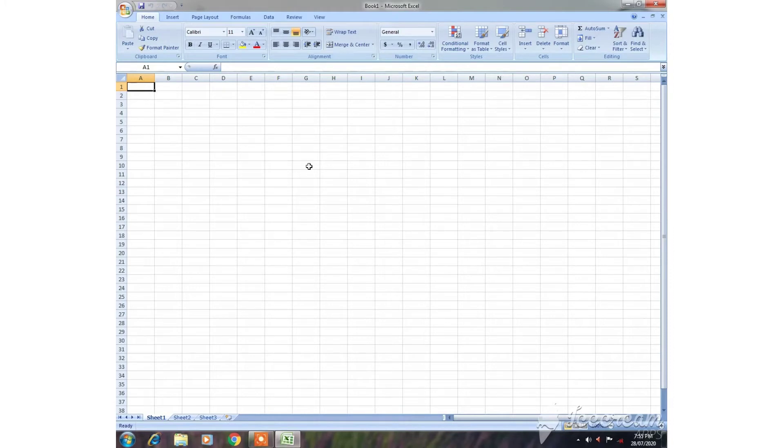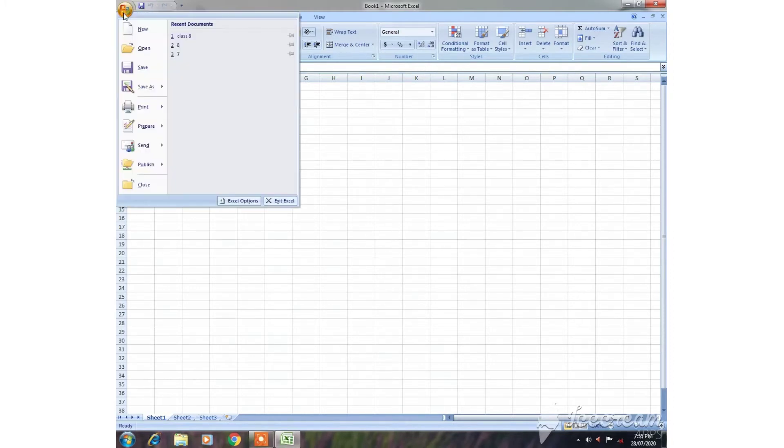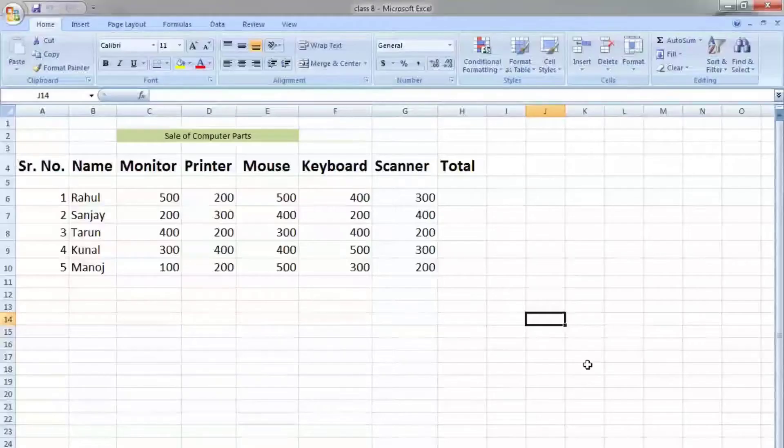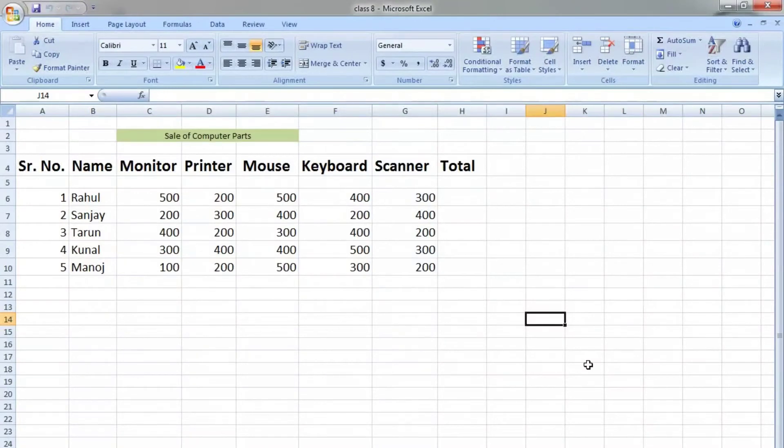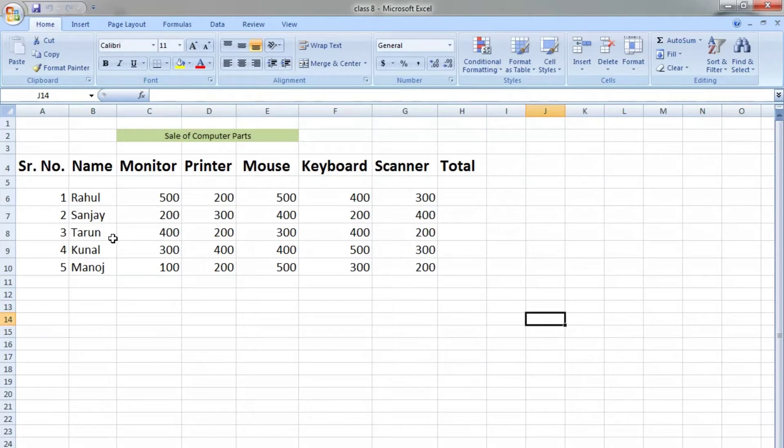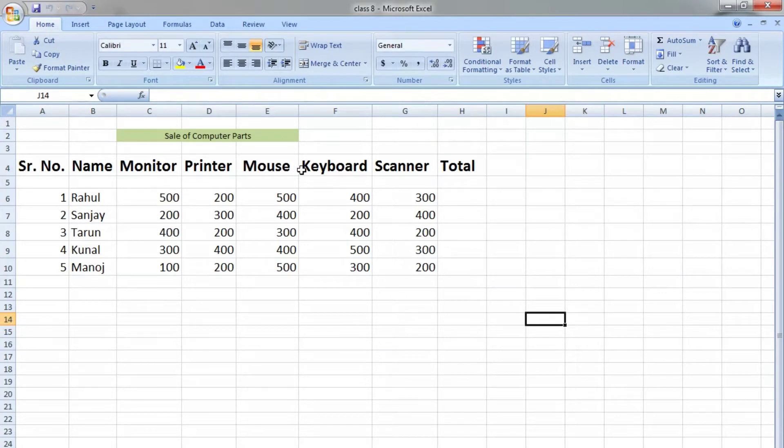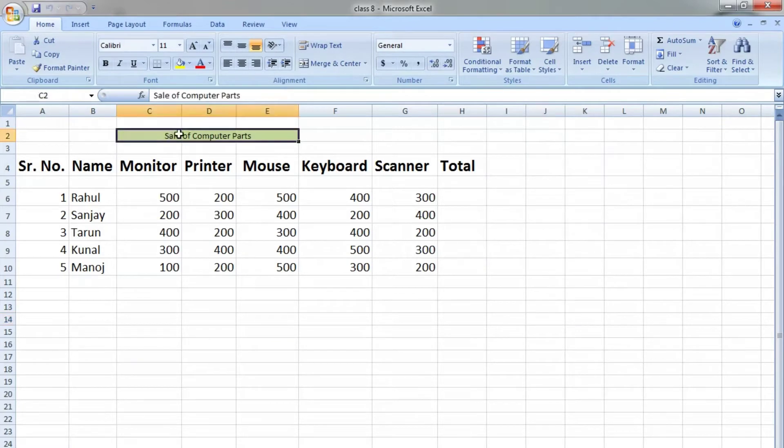When you open your Microsoft Excel worksheet, your spreadsheet will appear. Here I am using a sample spreadsheet for sales of computer parts. You can choose any worksheet of your choice.